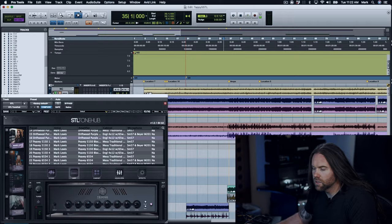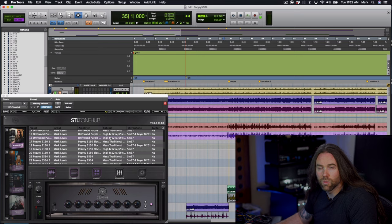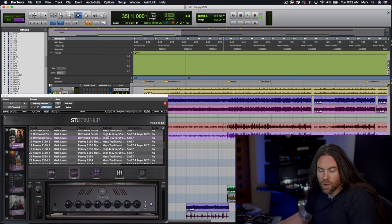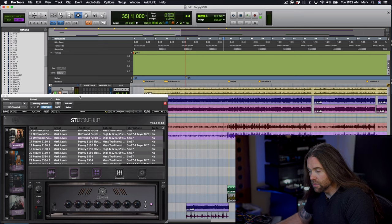This is preset number 16. It's actually my Driftwood Purple Nightmare through an Engle 412 with 65 watt Celestion Creambacks mic'd up with an SM57 through my Neve 1073. This is pretty similar to the album tone, very similar setup, and this one just sits in the mix amazingly. To me it just sounds like the real thing.